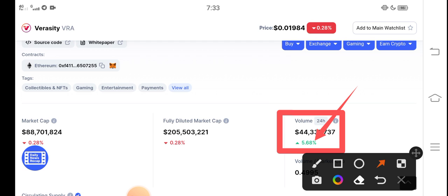If people invest more and more, then the supply will increase. And if the Veracity supply increases, as a result the price will also increase. The trading volume is gradually increasing.